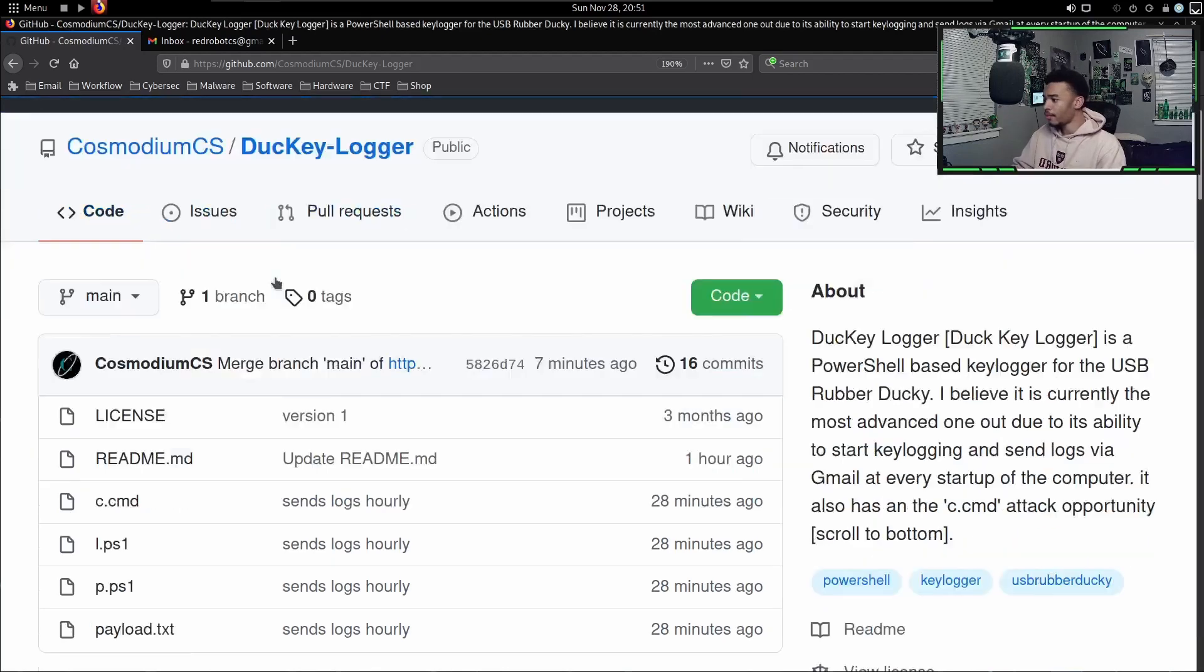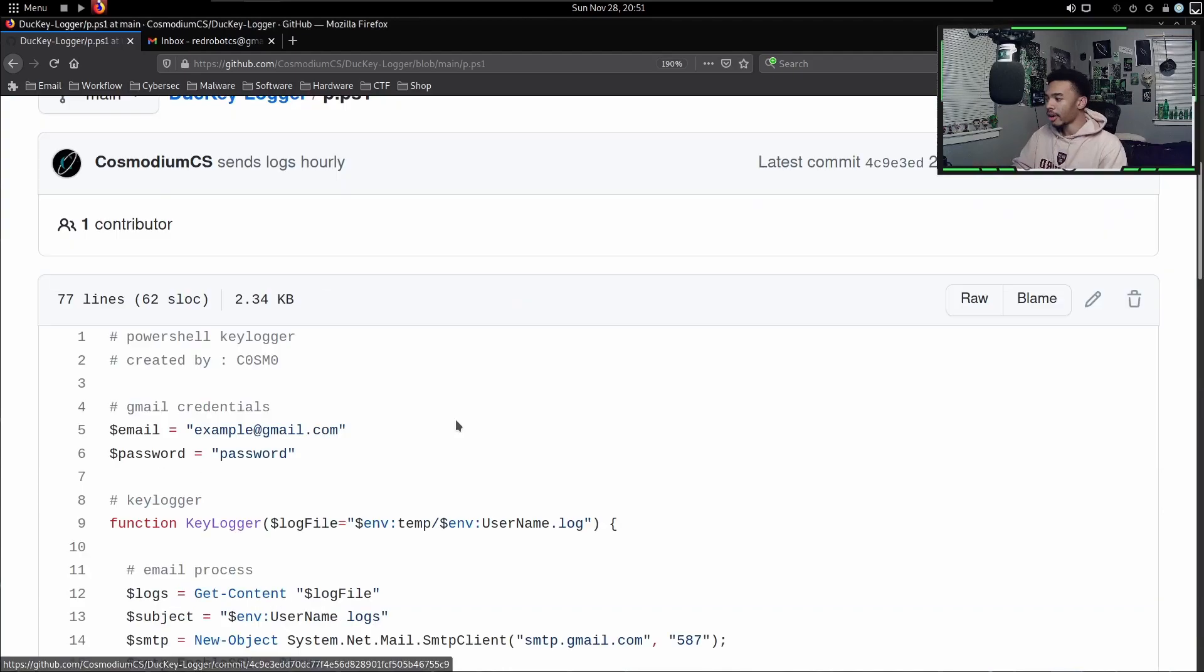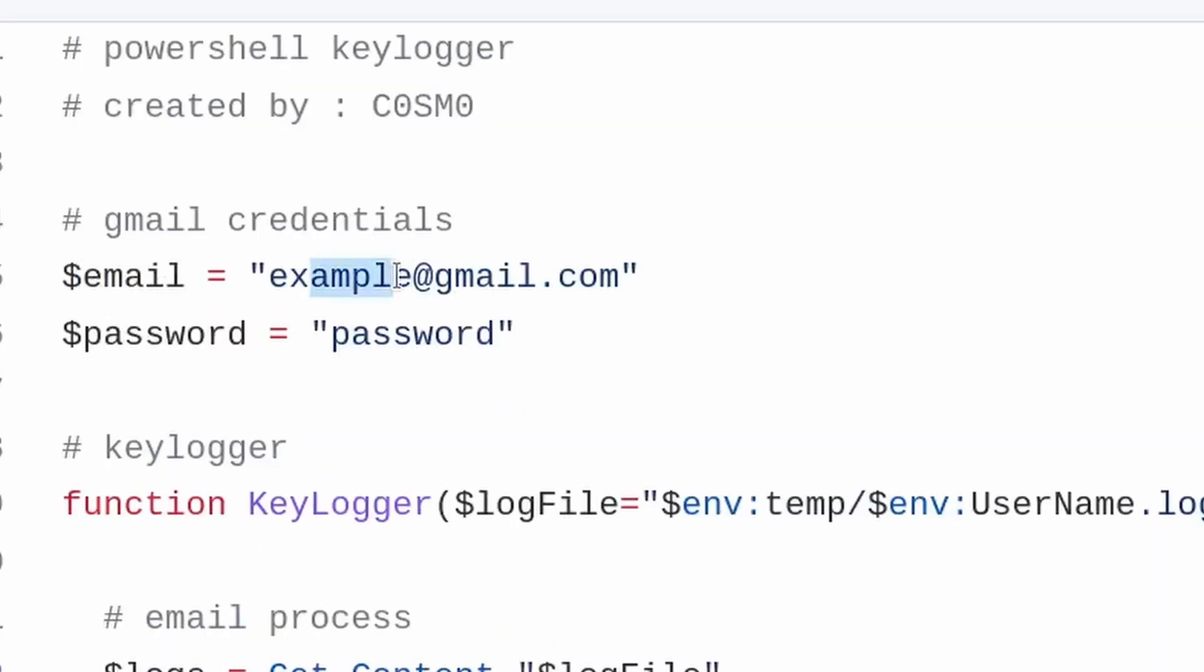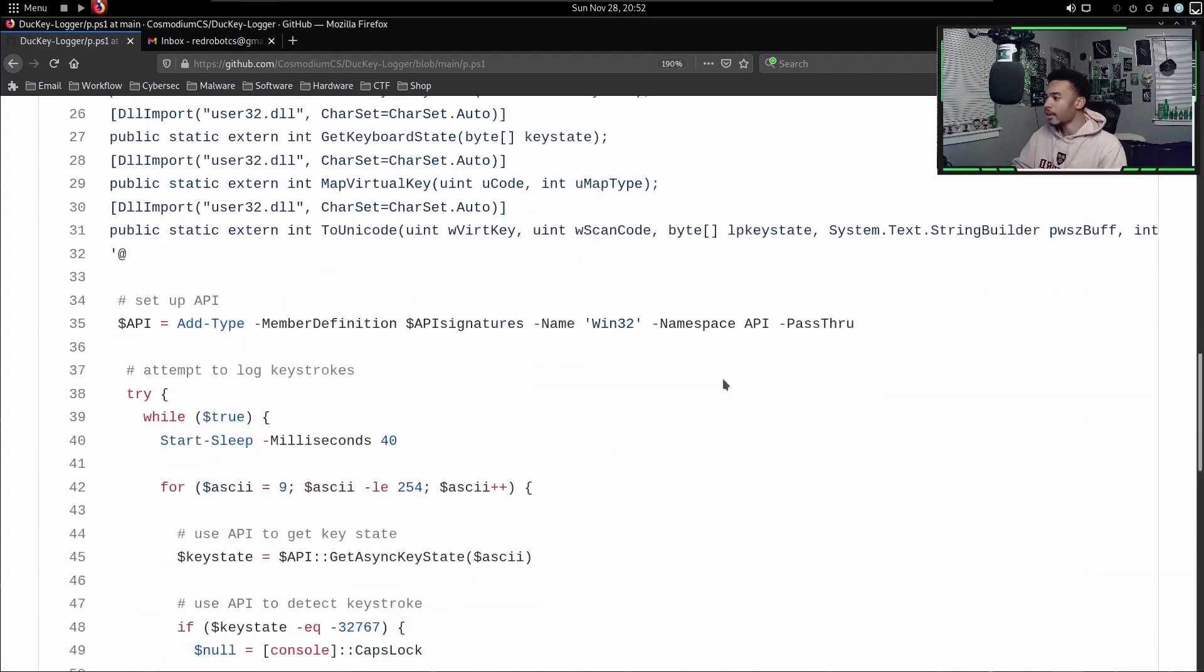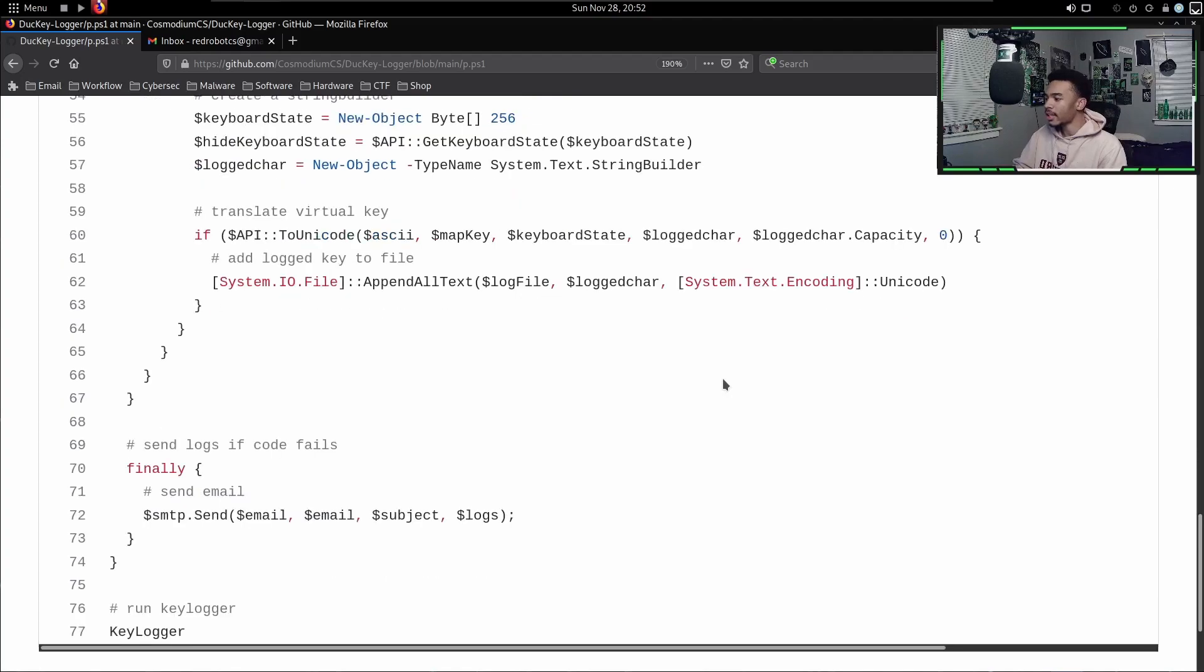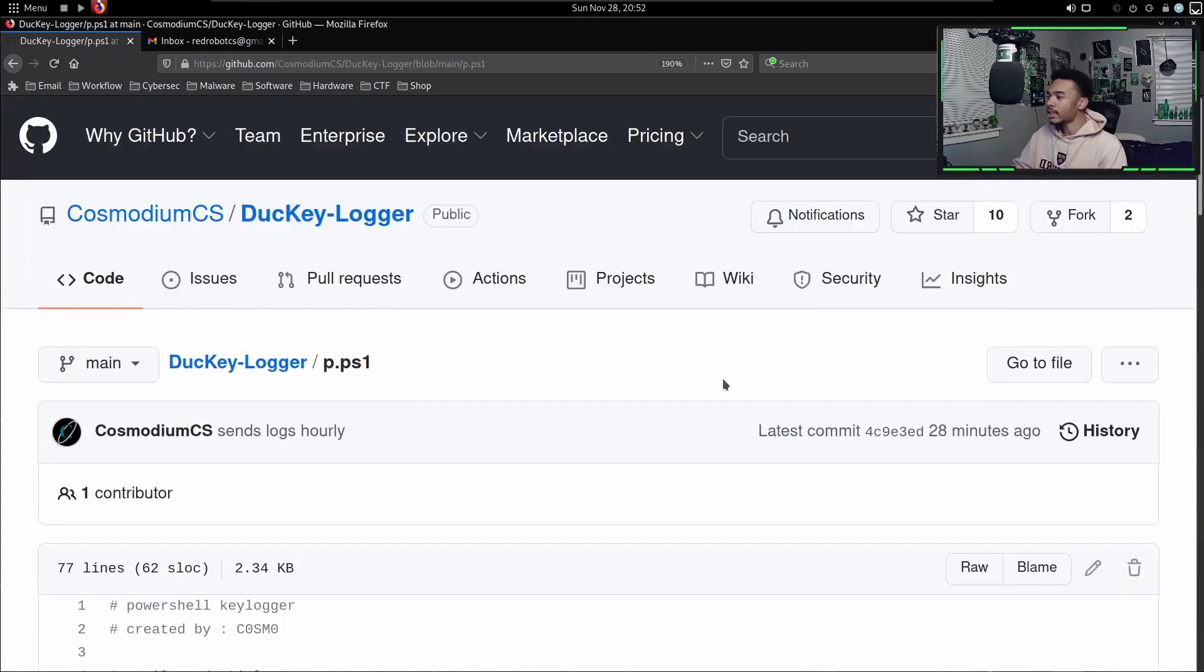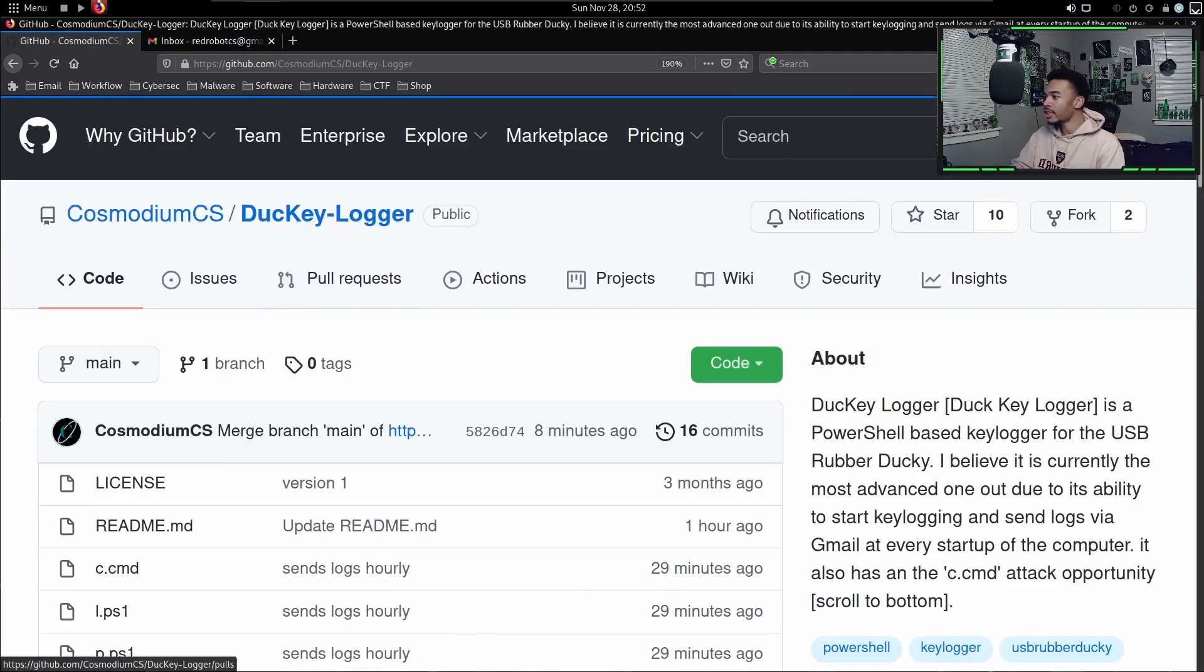We have the p.ps1 file - the p.ps1 file is the actual keylogger. It's the PowerShell keylogger. You would just put your Gmail credentials in here and then it would log keystrokes and send you the credentials every hour. Now this does not have the functionality to send every hour - all this is doing is logging keystrokes and adding it to a file.